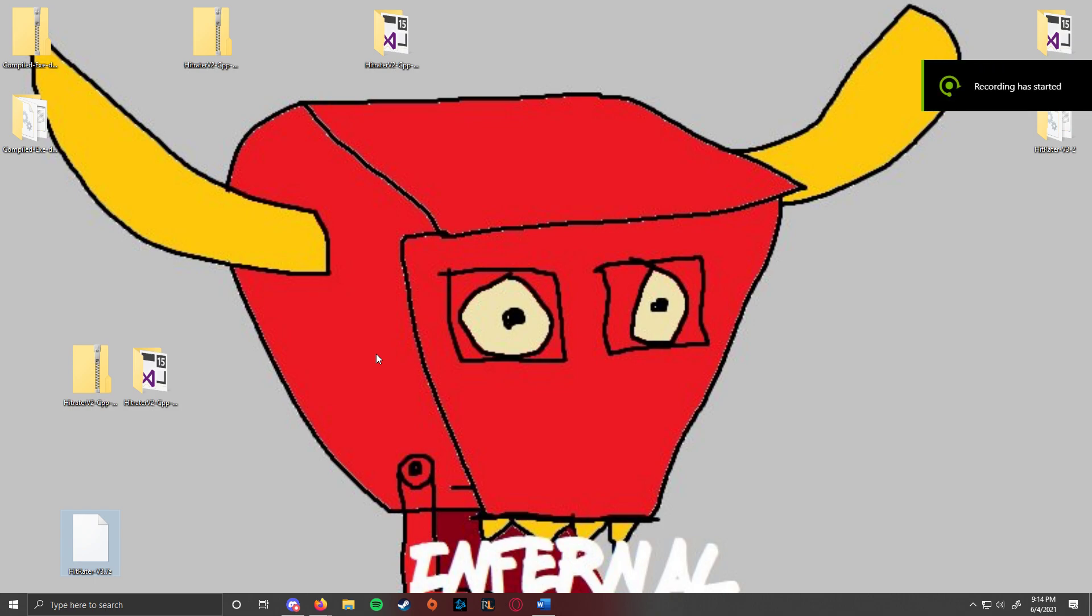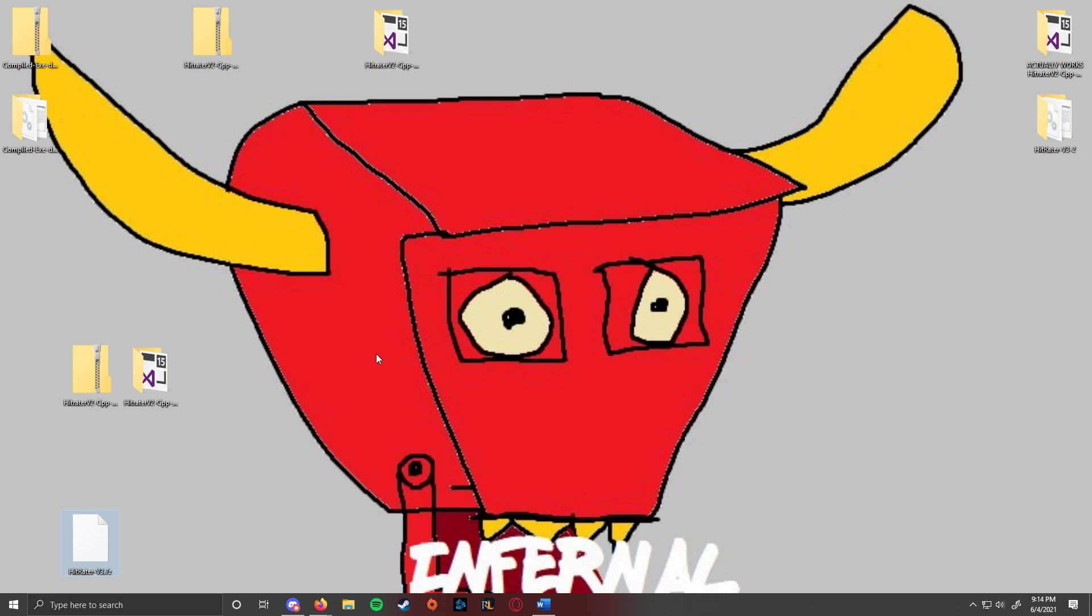So this is just going to be a quick thing on the Hit Raider program I've been working on. This is not technically my code.